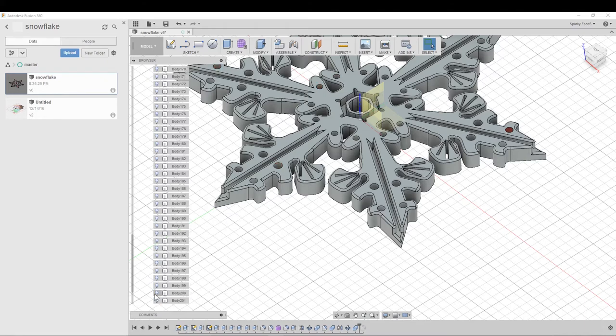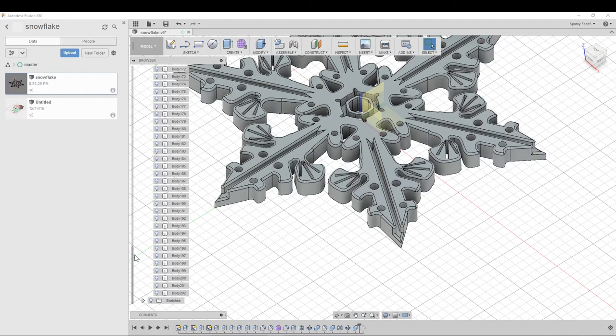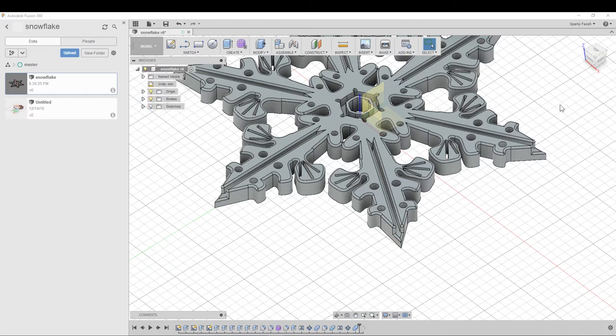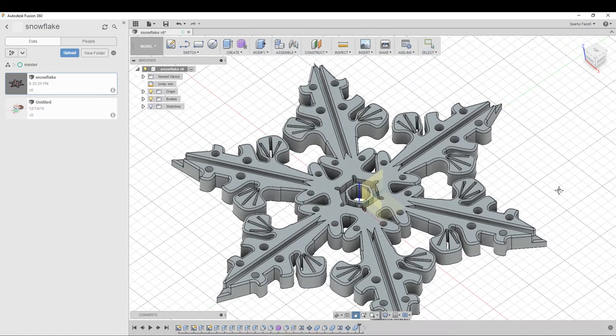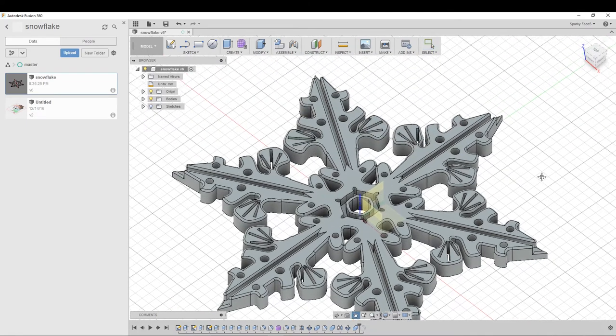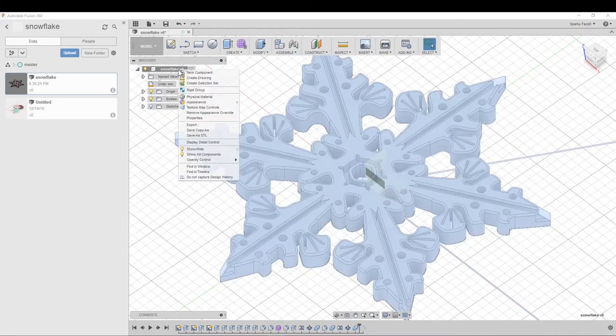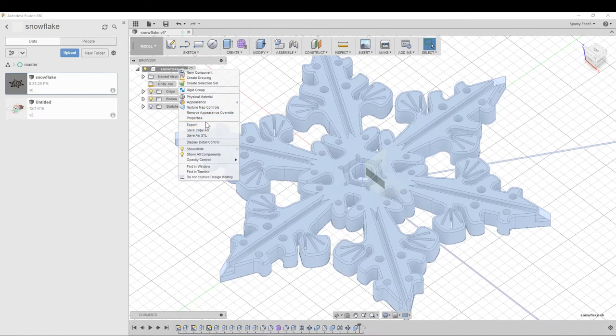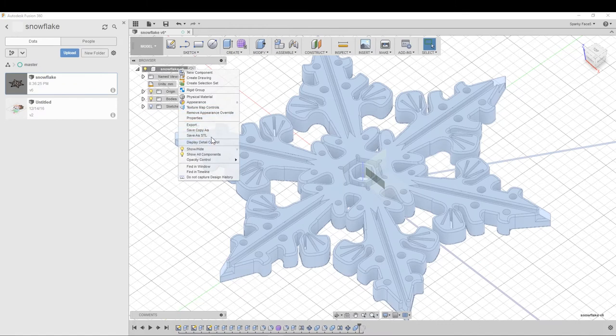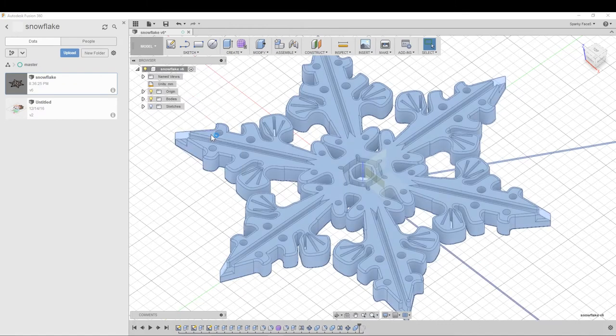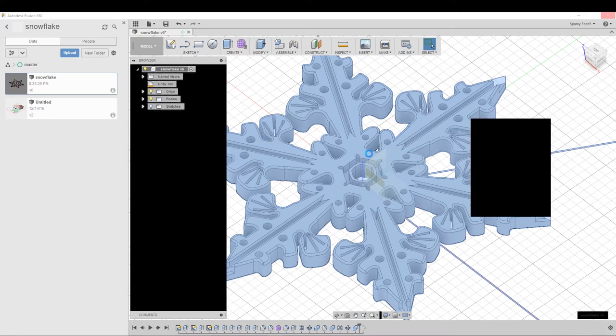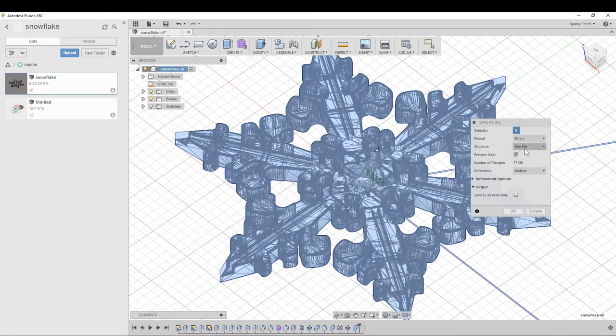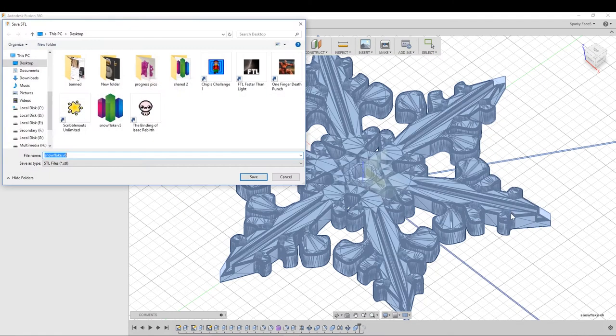So now I only have the white body visible of my snowflake and I go up to the component and save as STL as well. And hope my computer doesn't crash.